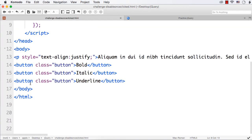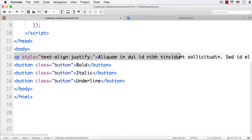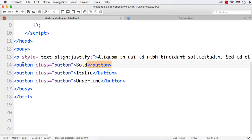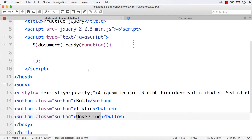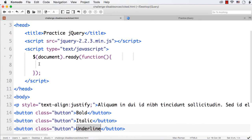For this, I have created a paragraph and added some dummy content. I have also added three buttons — bold, italic and underline — and given them the class name 'button'. So in this lecture, we are actually doing two things: one is disabling the button once it is clicked, and also changing the style based on the clicked button.